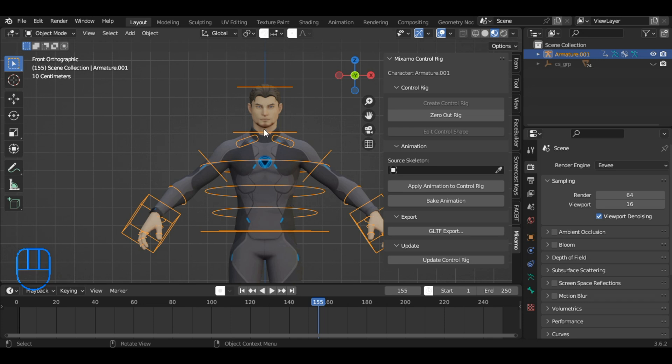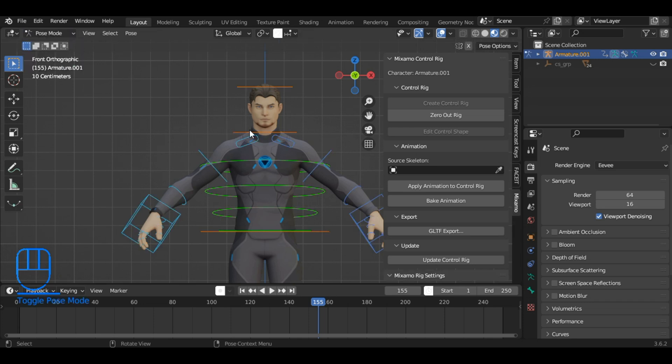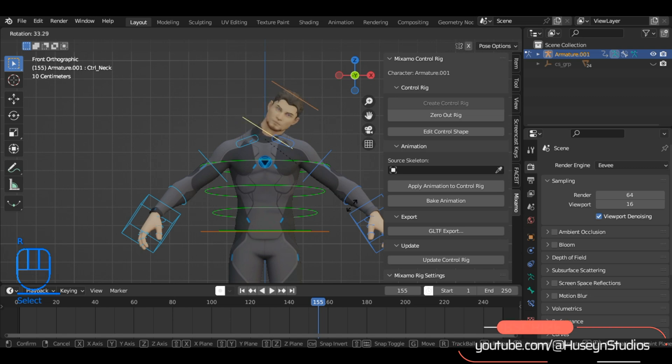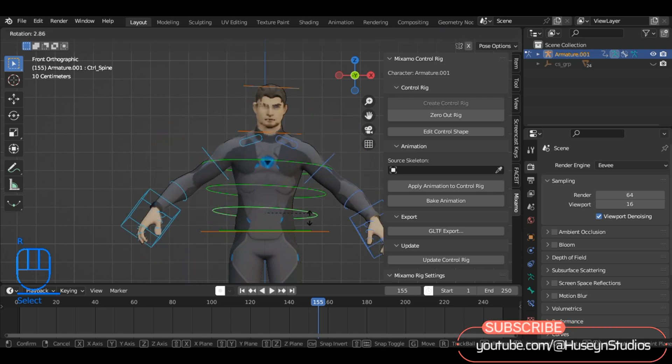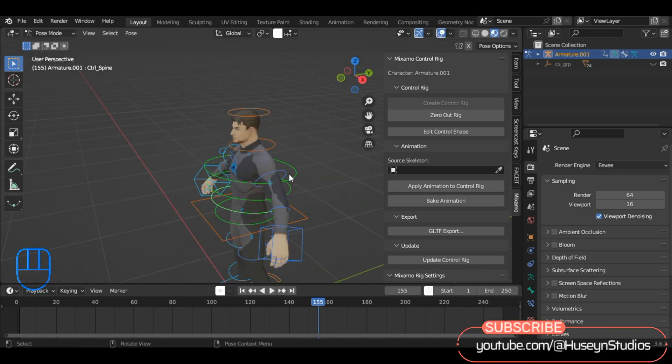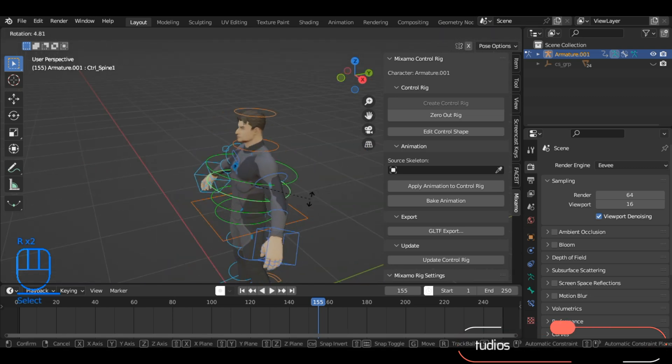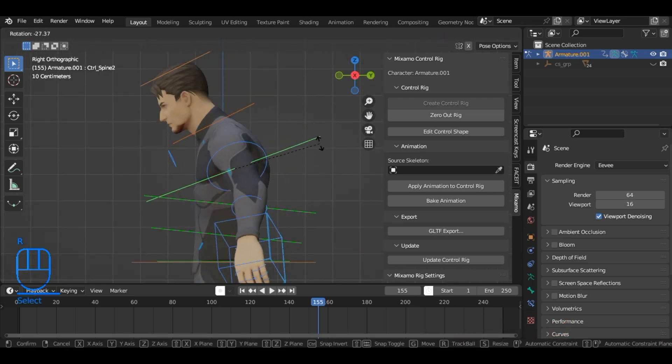Go to Pose Mode from Object Mode to check whether the body rig is working properly. If everything is functioning as expected, you've successfully created a rig for the body.